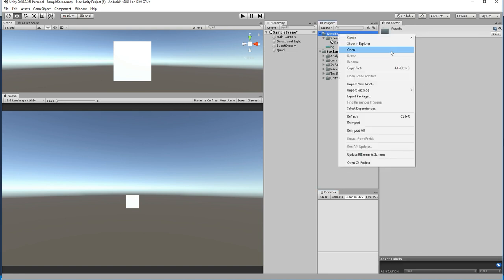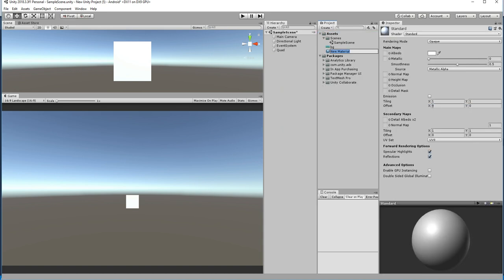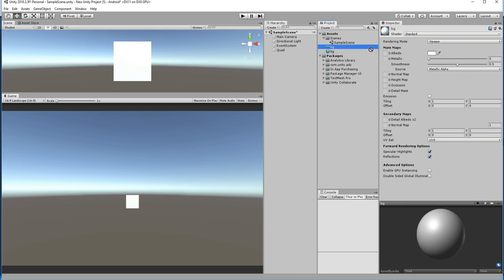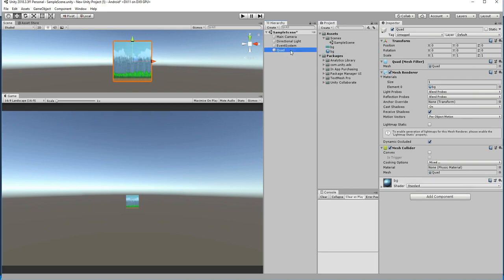In order to apply it, I am going to create a material. Let's name it as BG. Drag and drop the BG texture to the albedo, and then drag and drop the material to the quad. The material has been applied to the quad game object.